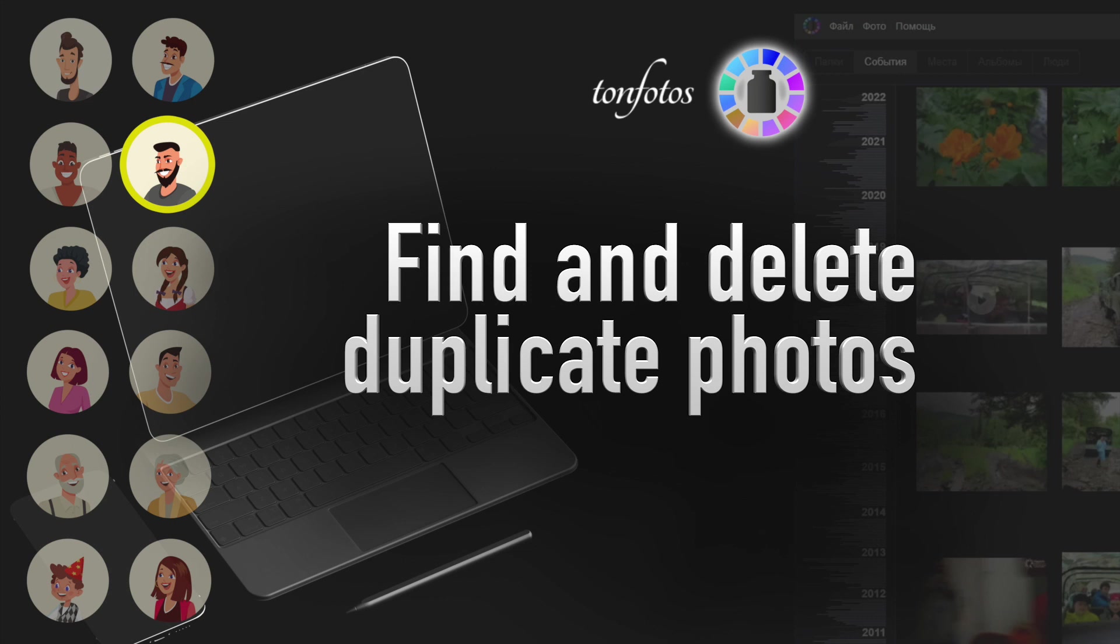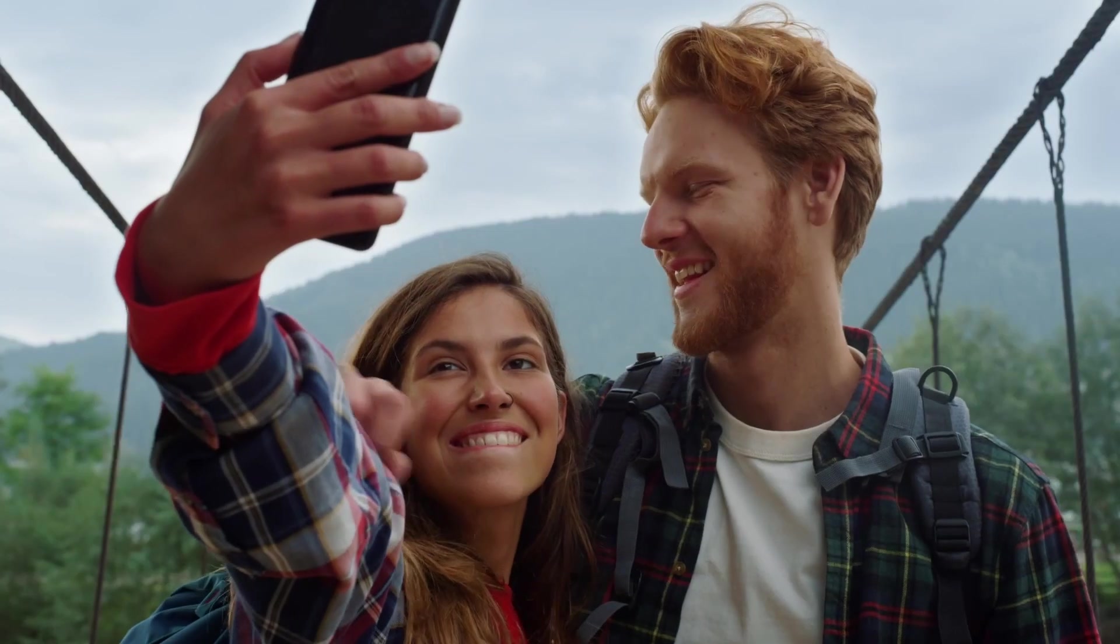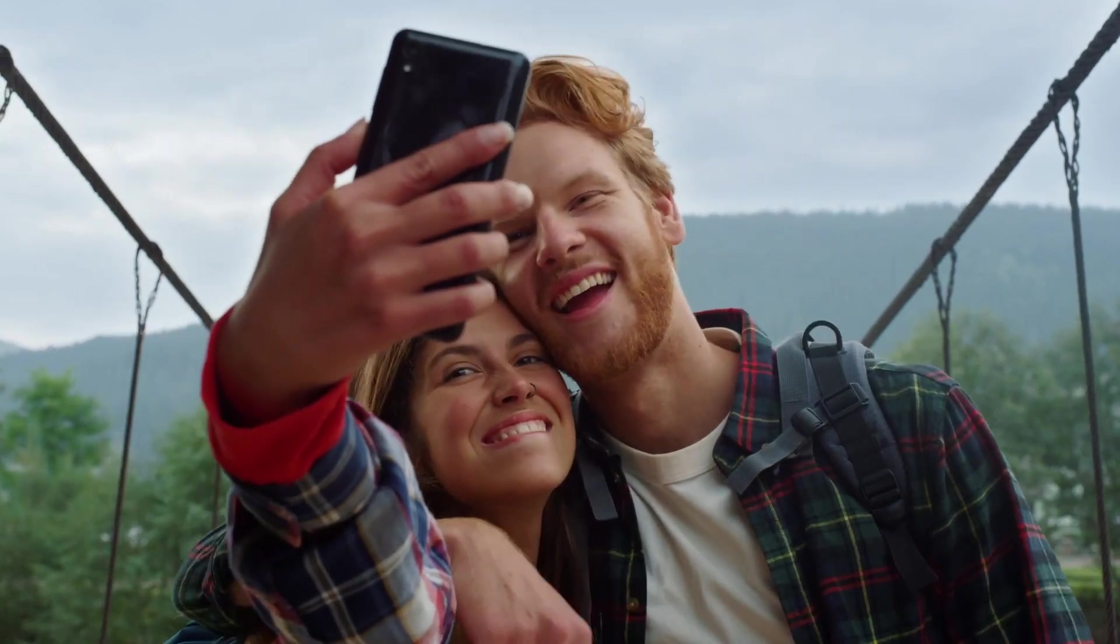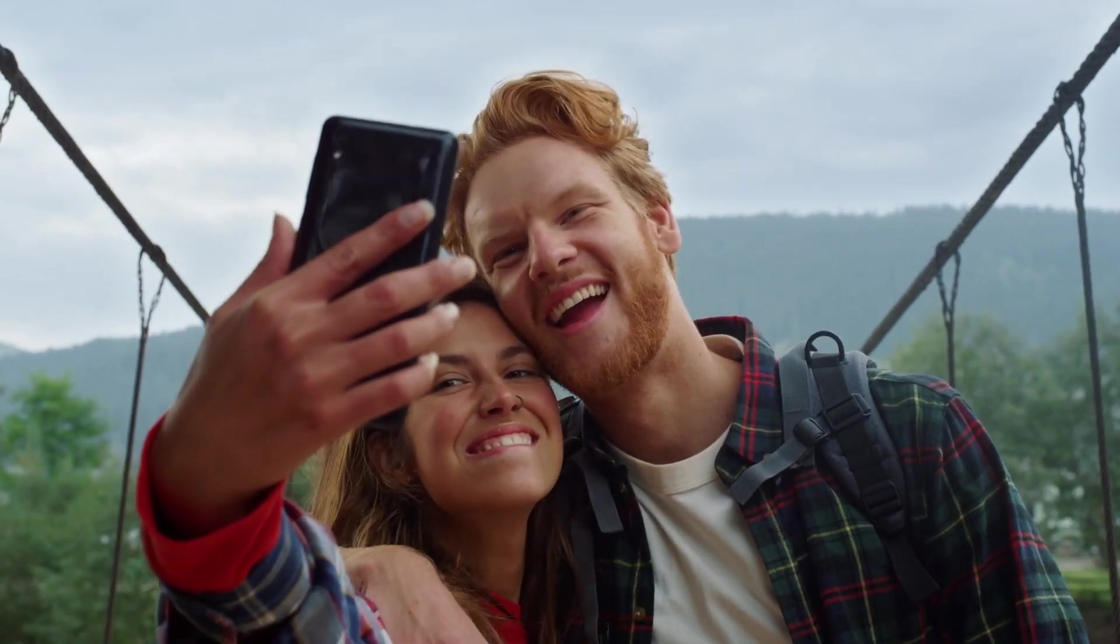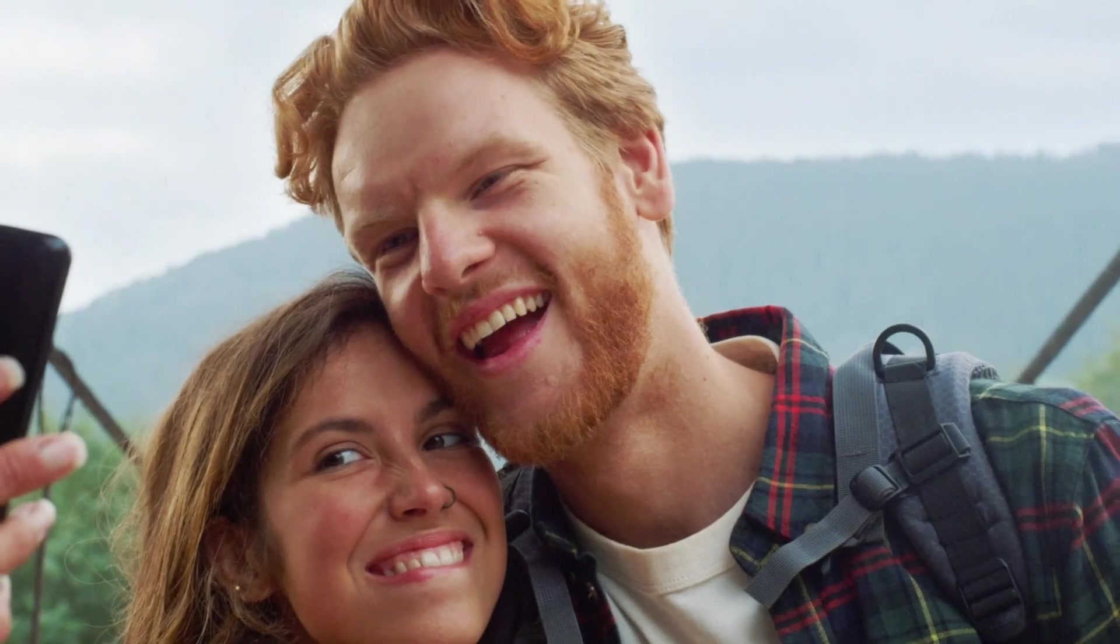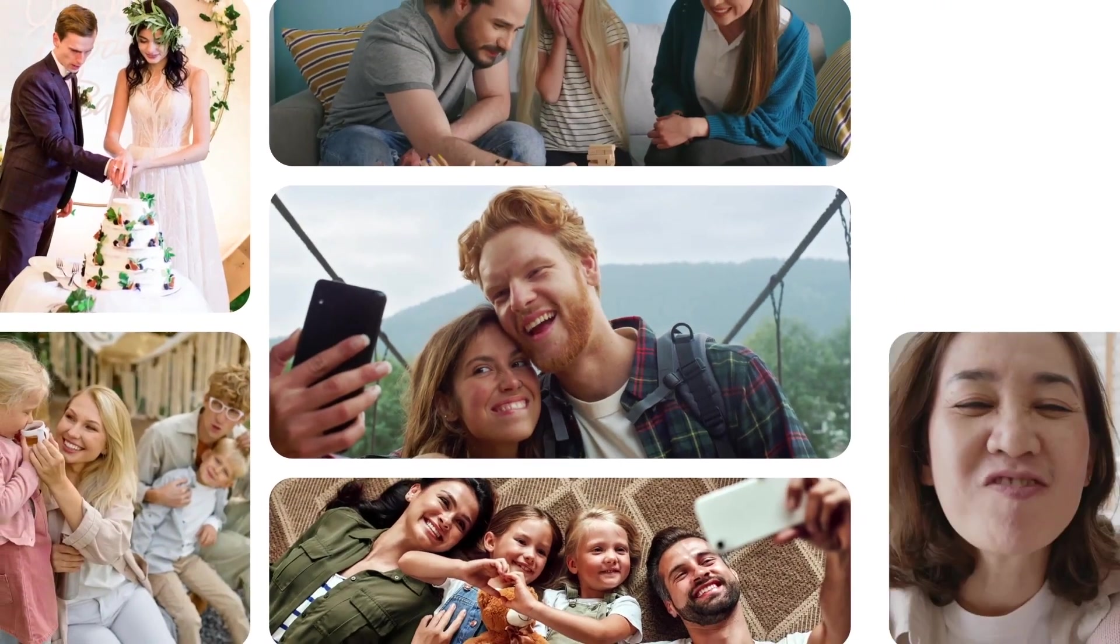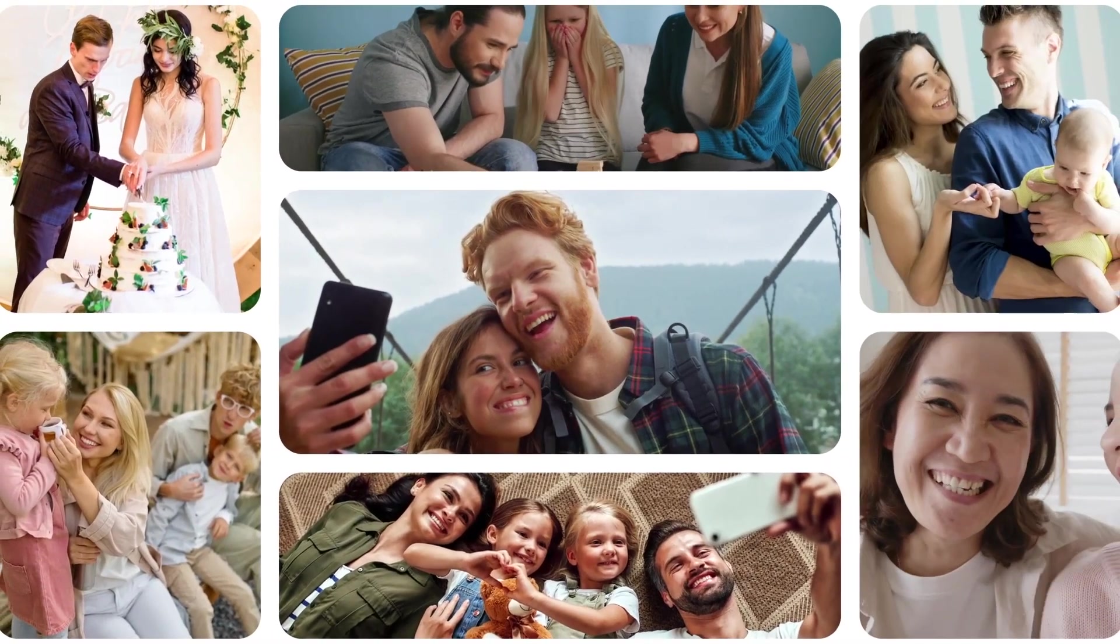It is inevitable that duplicates will eventually appear in any archive. For example, when we share pictures with our friends after a trip together, we can receive the same pictures several times from different people.